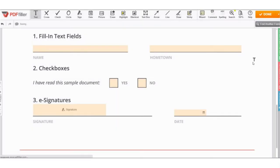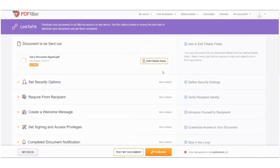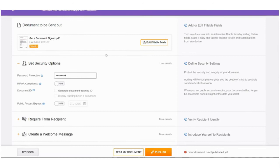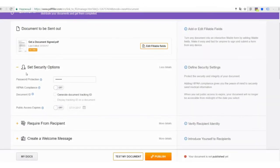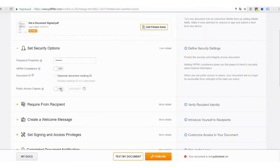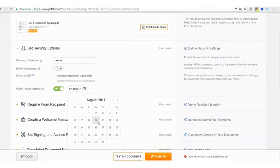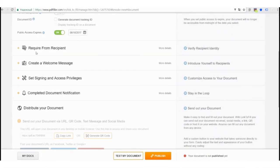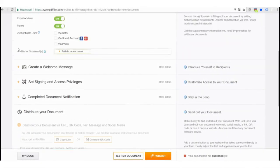Customize your fillable document before making it accessible for filling. Add password protection to a document, enable HIPAA compliance and generate an ID to easily track it in your PDF Filler account. Select the date when access to your document will expire. Request additional information from recipients by requiring additional documents to be attached.